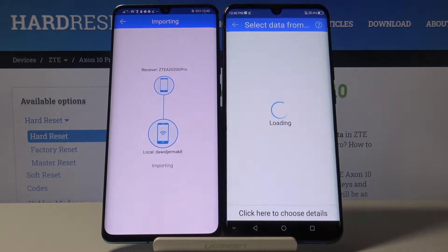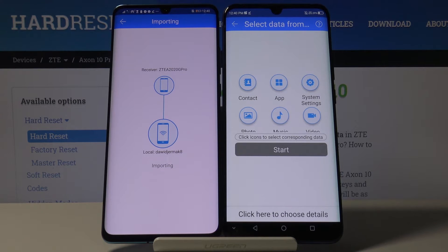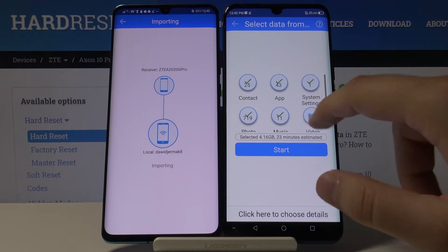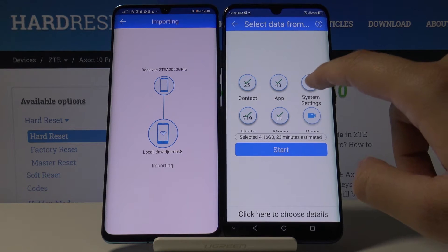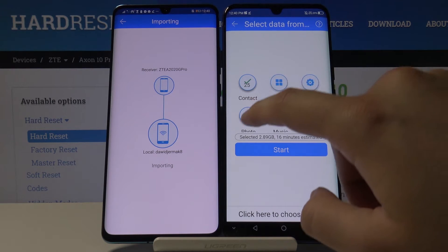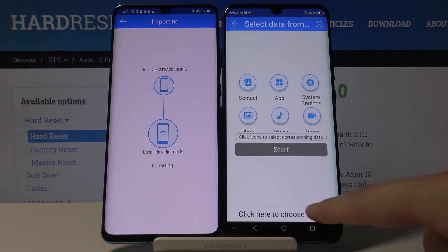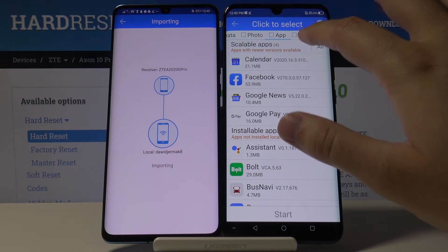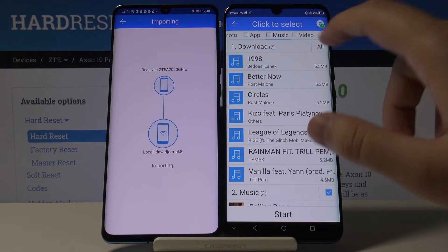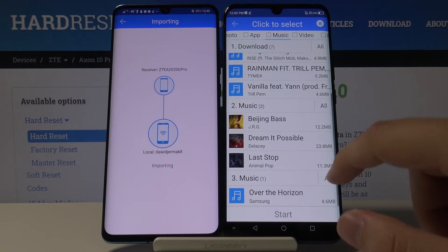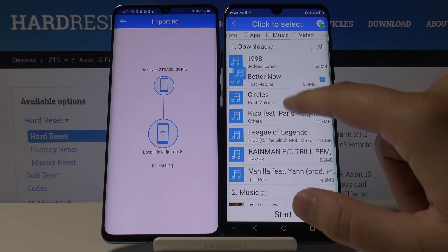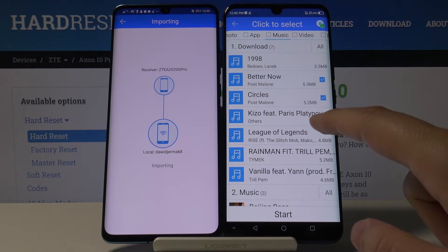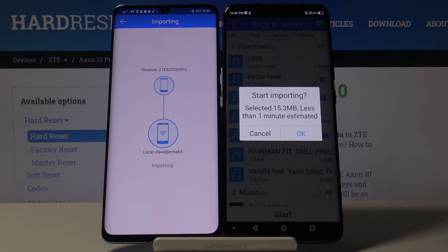Accept the request. If you want to transfer everything, just click on all the icons and click Start. In my case I will go to the details below — I'll skip the music here, unselect all the songs, and take only 'Better Now,' 'Circles,' and maybe 'Rice' from the playlist.